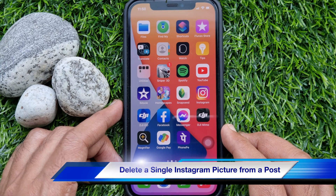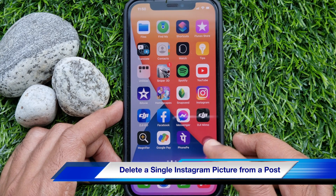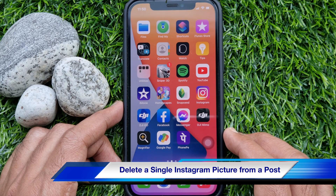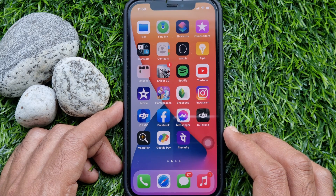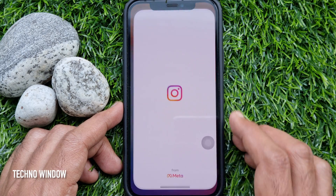Hi viewers, today I would like to show you all how to delete a single Instagram picture from a post. Let's have a look. First, open the Instagram app.